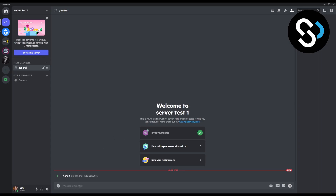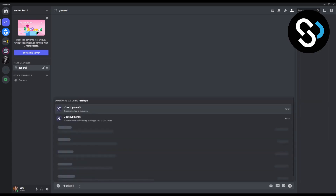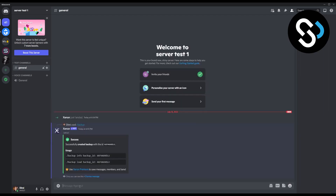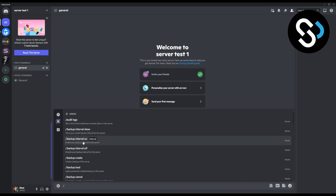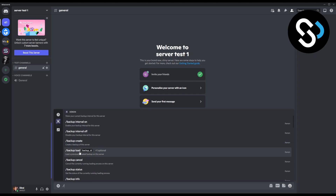Now that the bot has joined your server, you can go here and type backslash and then 'backup create.' This will create a backup for your whole server. As you can see, you have backup info, backup ID, and backup load backup ID as well. You also have options like backup audit logs, backup interval on, and backup interval off.